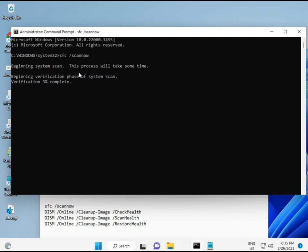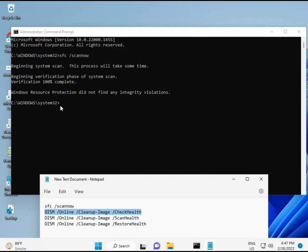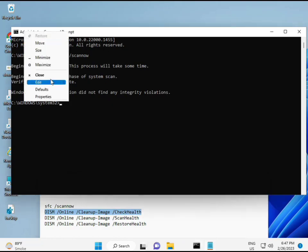When you enter the first command, it will show a percentage and scan for any corrupted files. The second command checks your computer's health, the third also checks, and the fourth restores your health. All four commands are very important for your computer. I will give all commands in the description so you can manually type or copy and paste them.